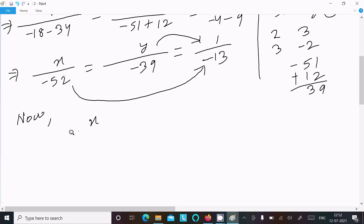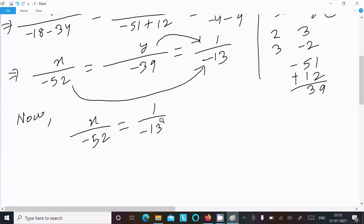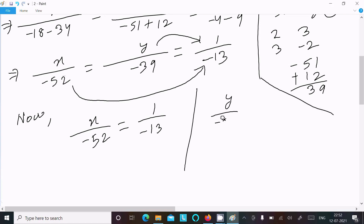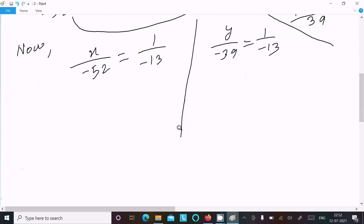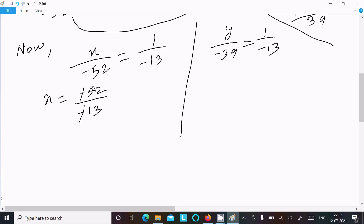We can write: x over minus 52 equals 1 over minus 13. Also y over minus 39 equals 1 over minus 13. Calculating x: minus 52 divided by minus 13 — the minus signs cancel — giving x equal to 4. This is the first answer.